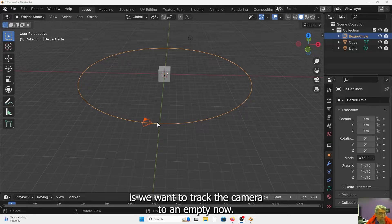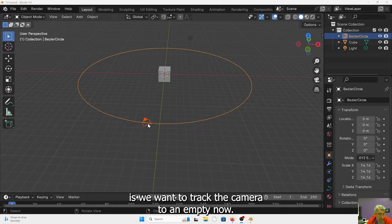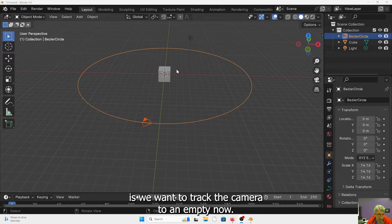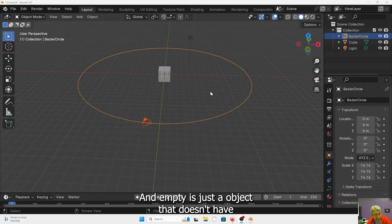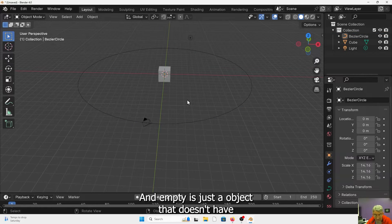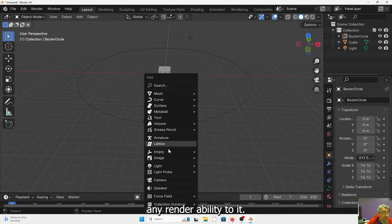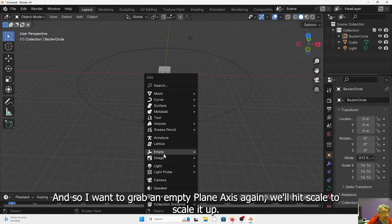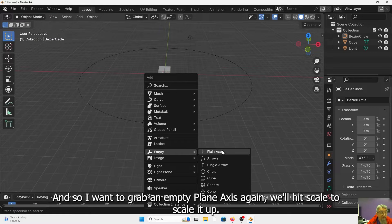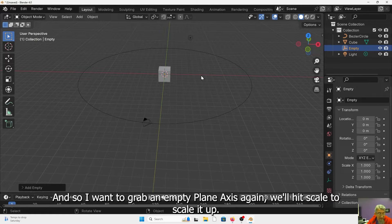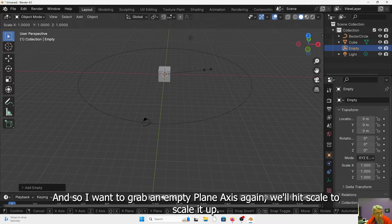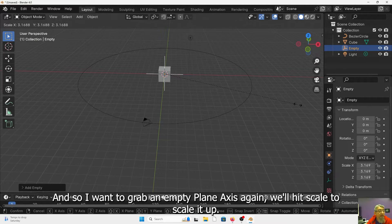So what we want to do is we want to track the camera to an empty. Now an empty is just an object that doesn't have any renderability to it. And so I'm going to grab an empty, plain axis. Again we'll hit scale to scale that up.